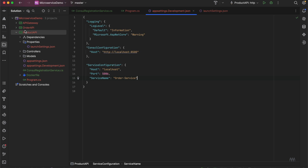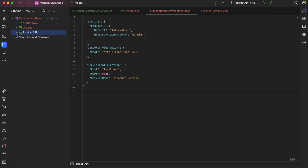I'll follow the same steps for the Order API — it will be pretty much the same, only the service name would be different, it would be 'order-service'. I won't be making a separate video on that. If you have any questions or queries related to anything you've seen so far, post them in the comments and I'll try to respond as soon as possible. I'll see you in the next video where we'll be implementing the API Gateway. Thank you, bye bye.